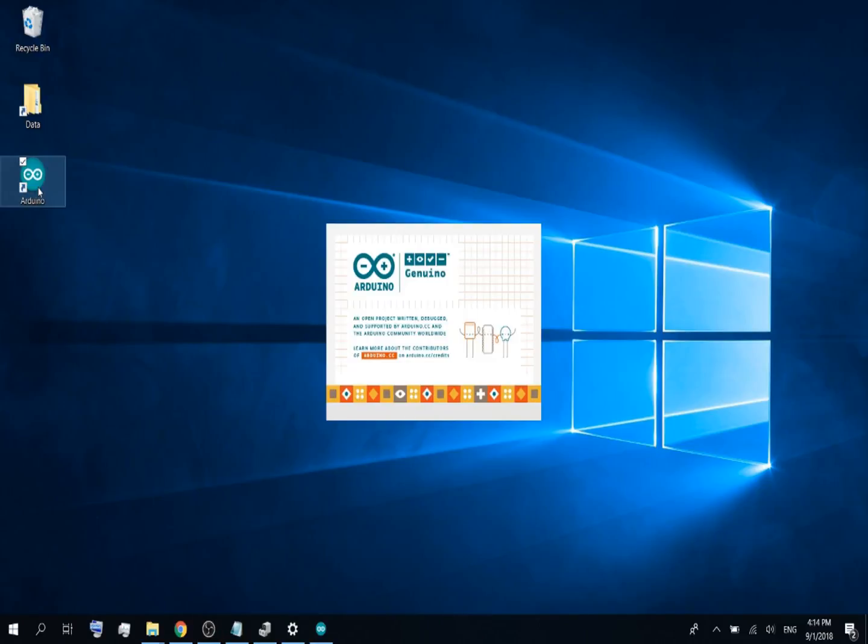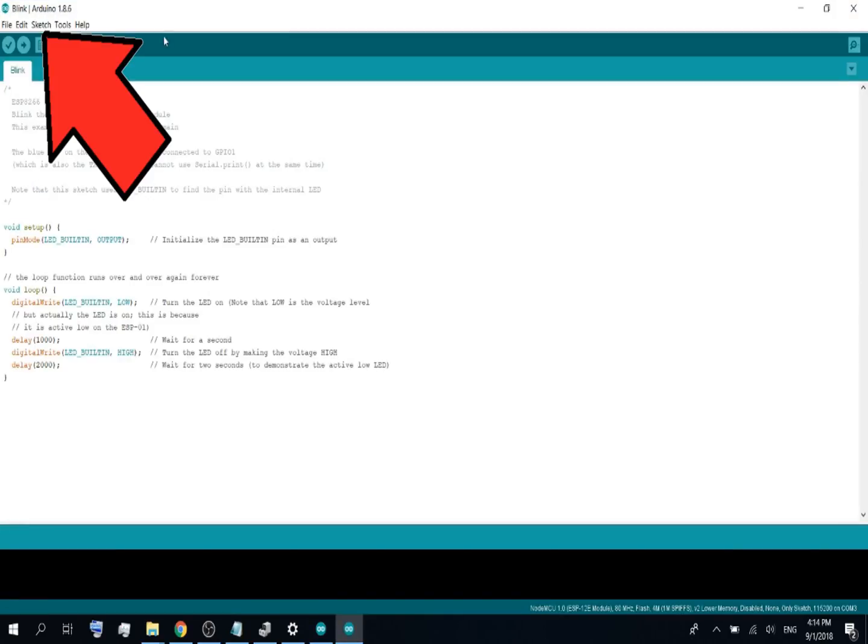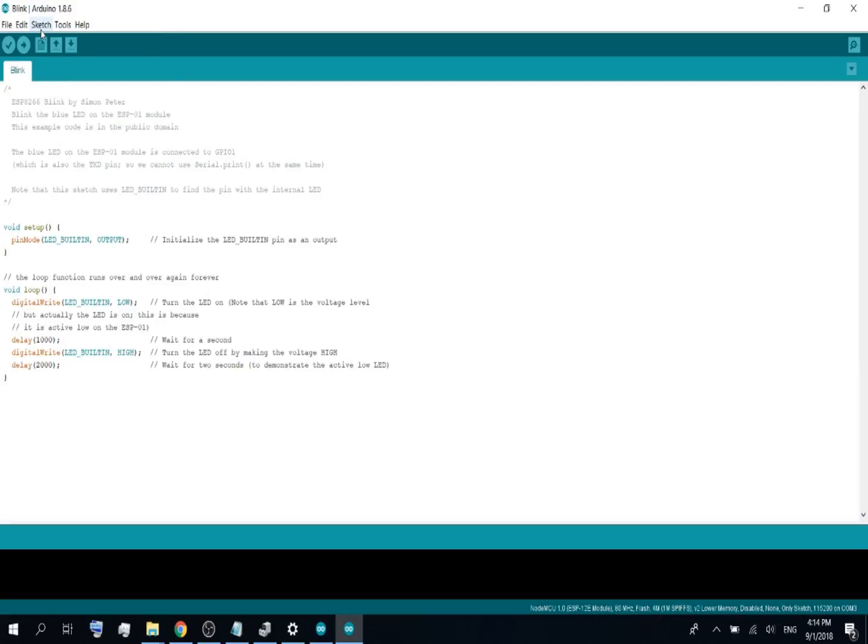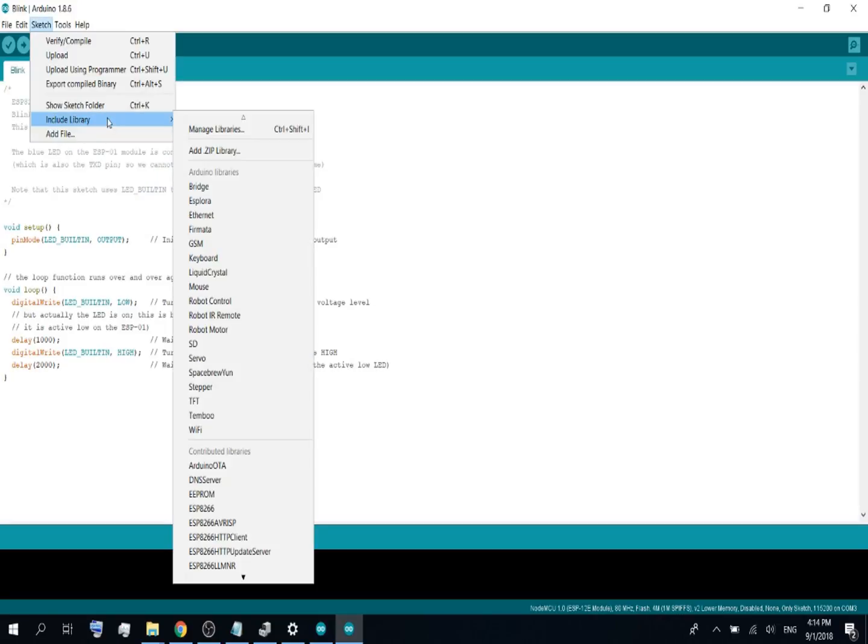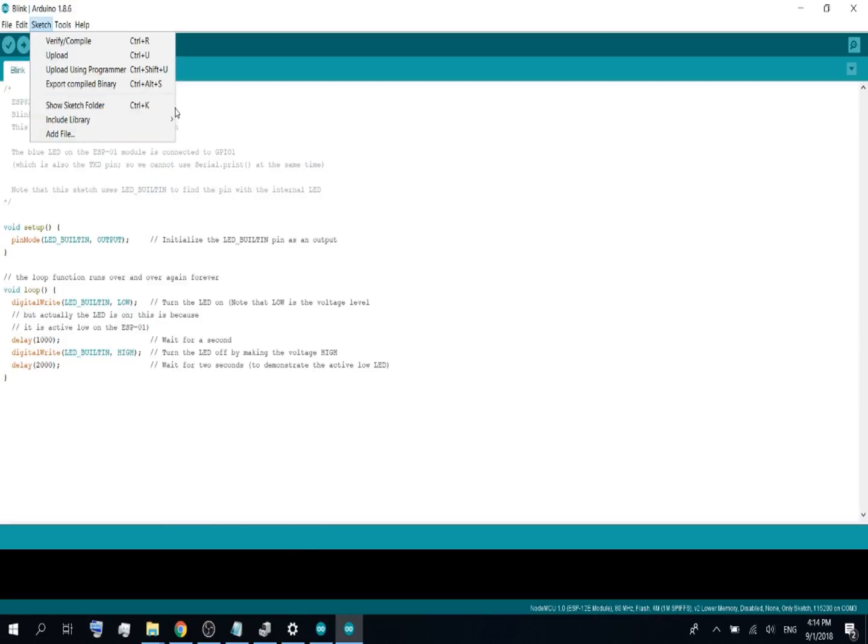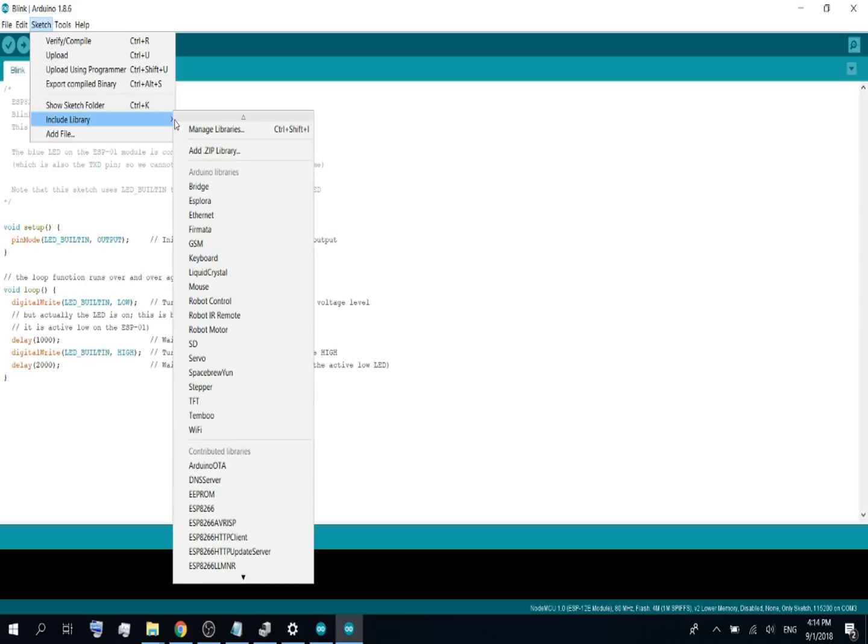Then start the Arduino IDE. If you don't know how to set it up for the ESP8266, you can see it in my other video. After starting the IDE, go to Sketch, include library, add zip library.